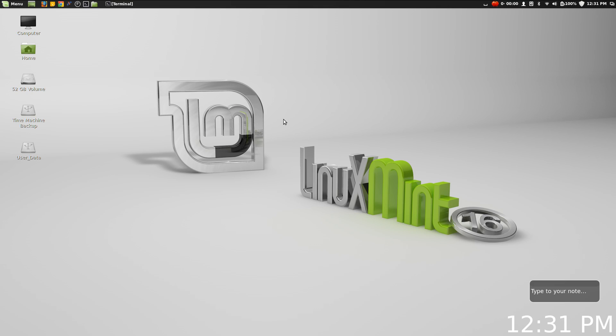So Linux Mint 16 is sporting a new version of Cinnamon and a new version of Mate, the desktop environment, but I'm just going to be looking at the Cinnamon Edition because that's the one that I find the most interesting.